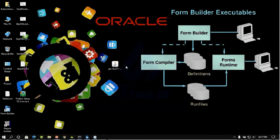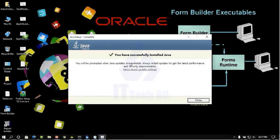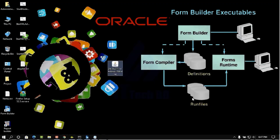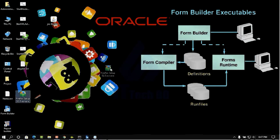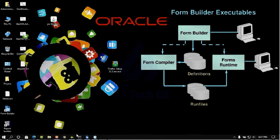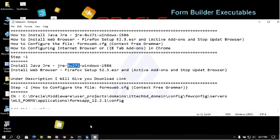Here is the install step. Then click Install and you will see it progress. Let it finish, then successfully install JRE and click Close. Now we need to install Firefox.